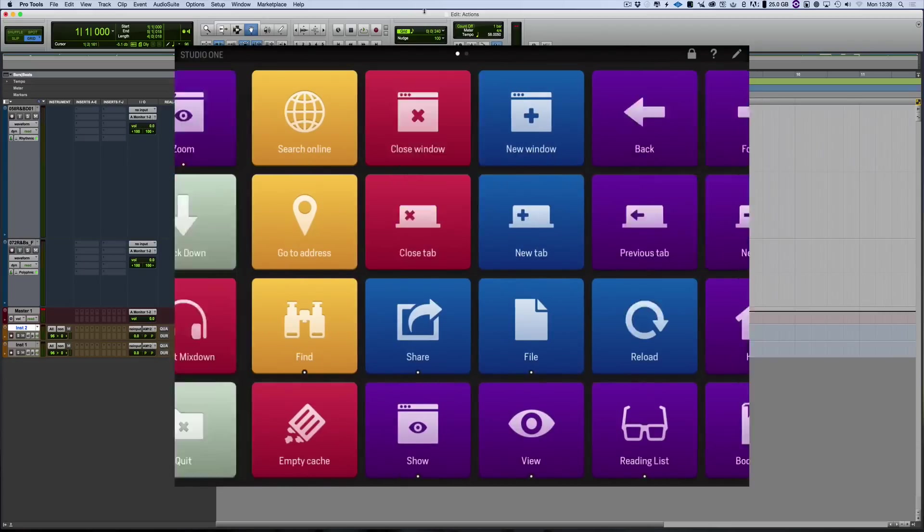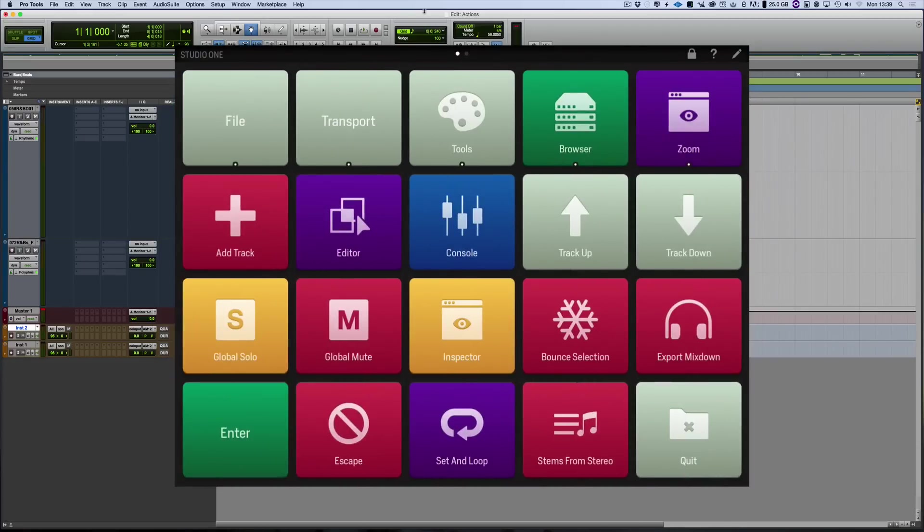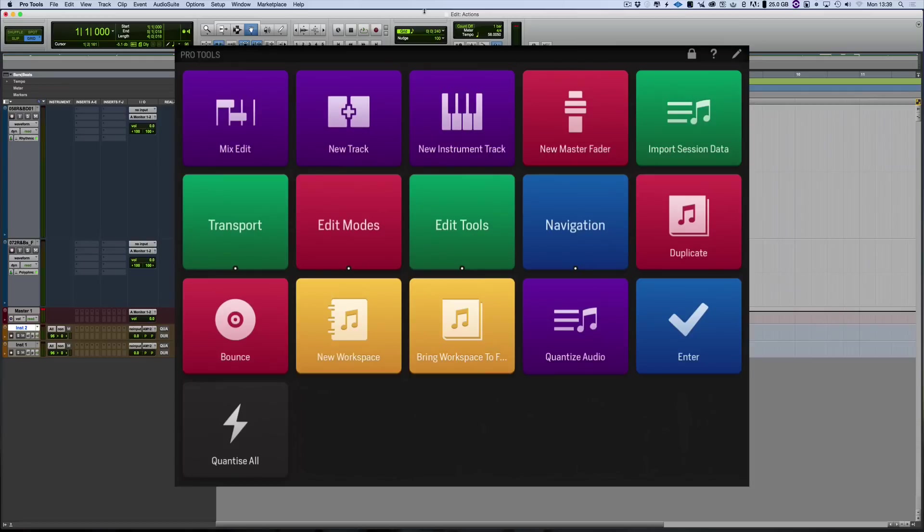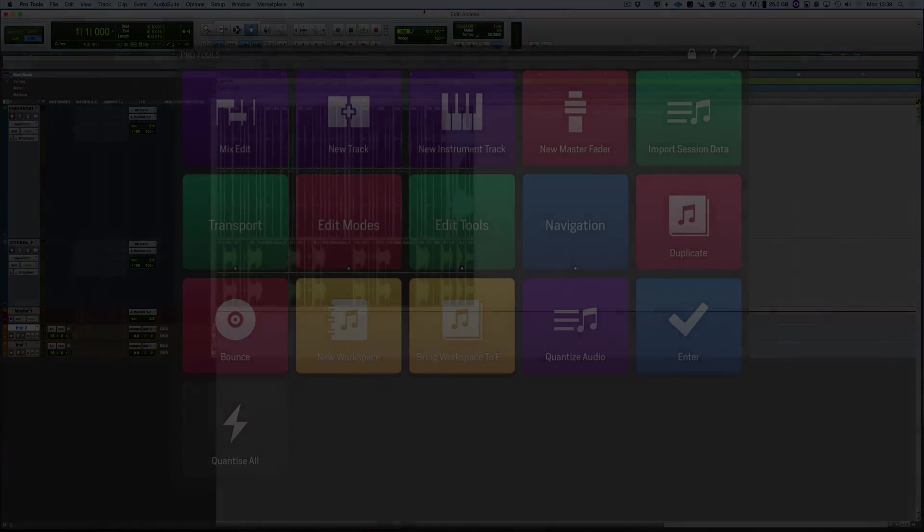So those are all my favourites, and you can use them. I've got different things for Studio One setup than I have got for Pro Tools, all in one application. So there we are, hope that's been inspirational. Thanks for watching and I'll see you again soon.